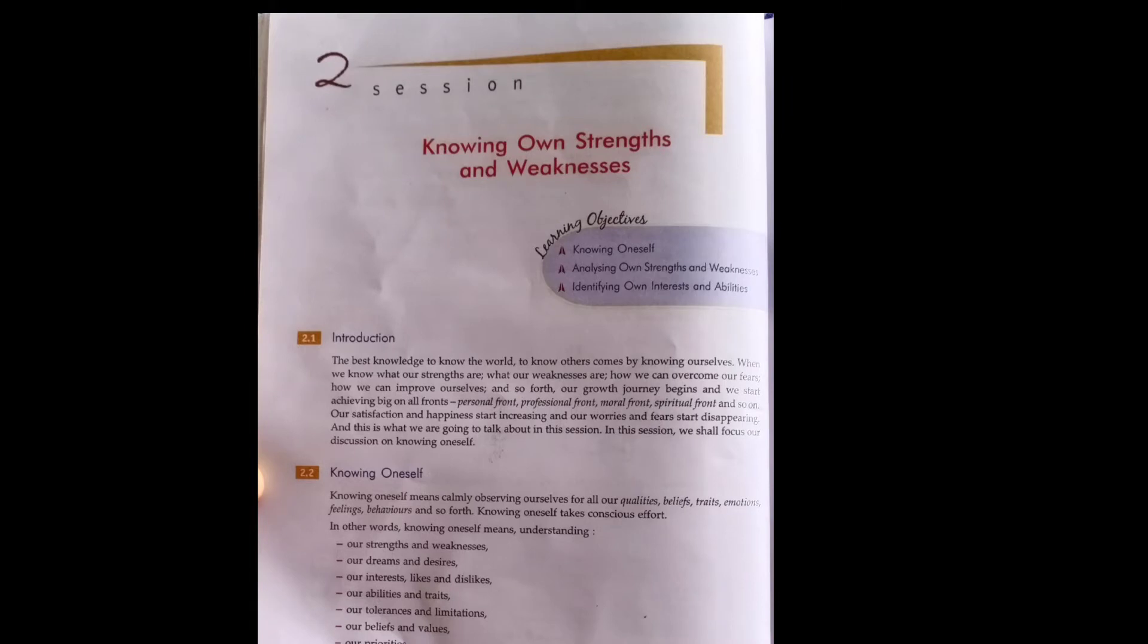This session deals with how you should know what your strengths and weaknesses are. Because if you know your strength and weaknesses, then you can achieve anything in this world. Sky is the limit.